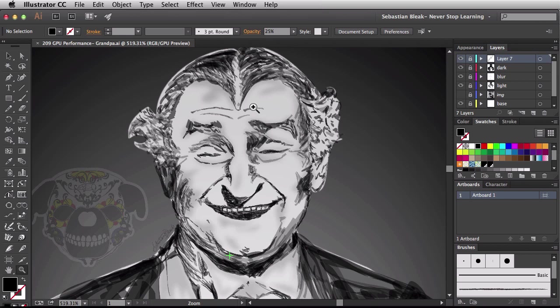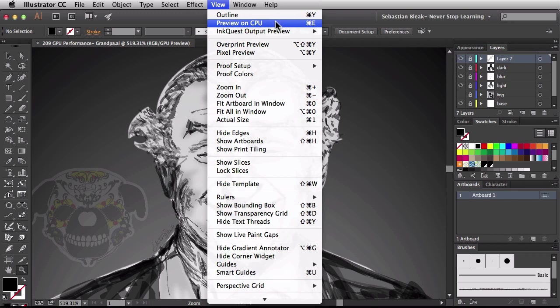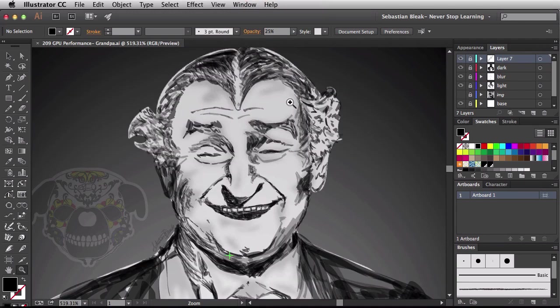Earlier I told you that you do get a little bit of a jagged preview with some of your artwork at times. What I want to do is show you how to take care of that. Over here in the top we've got the View menu. Click on that and we have this option: 'Preview on CPU.' There's also a keyboard shortcut associated with that - Command E. I'm going to click on that, and you'll notice my preview changes and now we have a smoother preview.